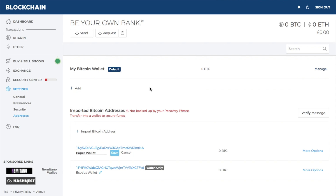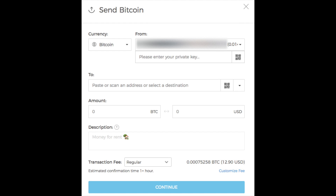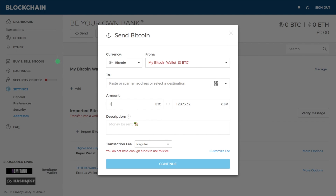If you then want to send funds from your paper wallet to an individual, exchange, or another wallet, click on send. Select your paper wallet — it will then ask you to enter your private key, which is the section on the right hand side of your paper wallet. Enter your private key, the recipient's address, and the amount of Bitcoin, which will automatically convert to your chosen currency. You can also add a description for the transaction, select your transaction fee, and then click continue.